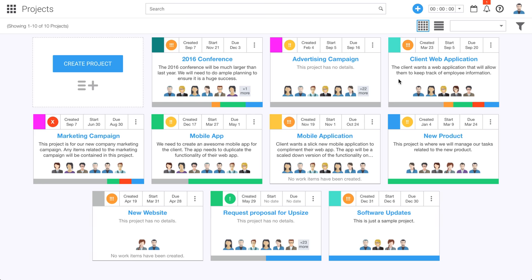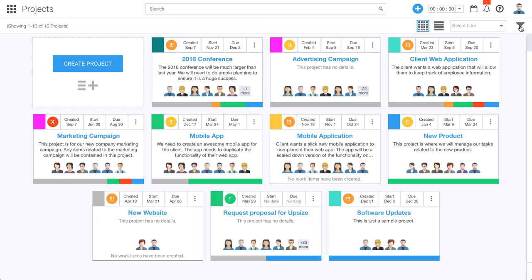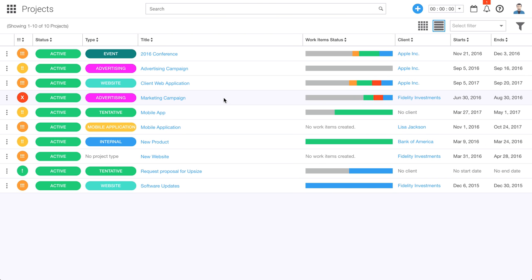I can also view the type of project — so there's a website project, advertising, mobile application. These are fully customizable, and you can filter by those custom project types over here in the project filters. We've also got a list view. We're looking at the same projects, and I can see how they're tracking, then who the client is, if any, for each of these projects. So let's go ahead and click into one of these projects — we'll check out this client web application project.